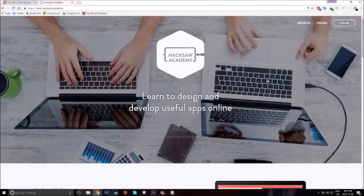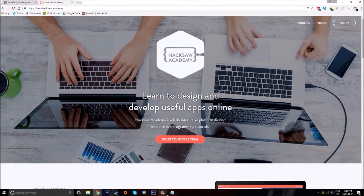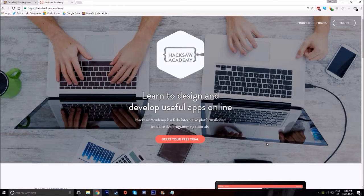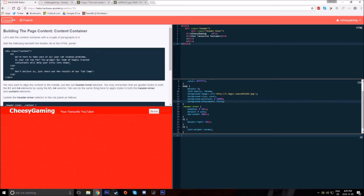Hey guys, it's Cheesy here and today I'm going to be reviewing Hacksaw Academy. Hacksaw is an online coding school which offers a wide variety of projects and has a ton of content.